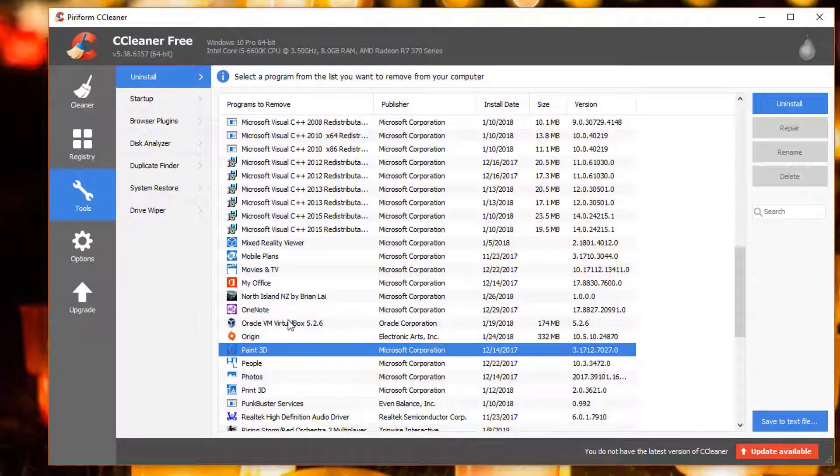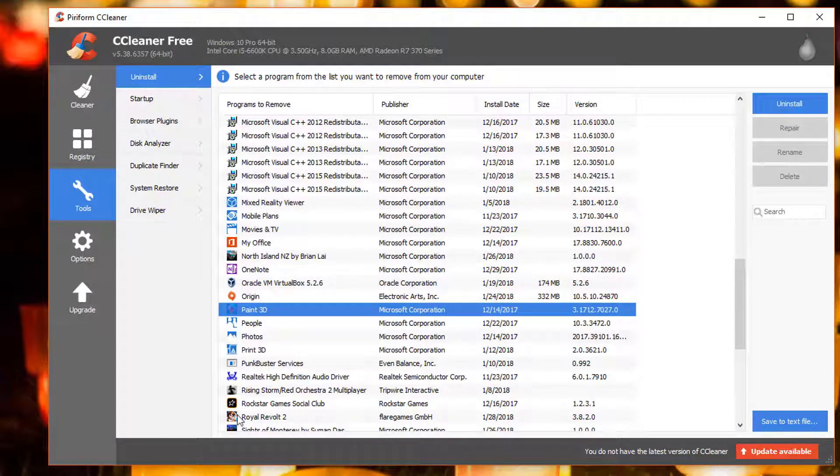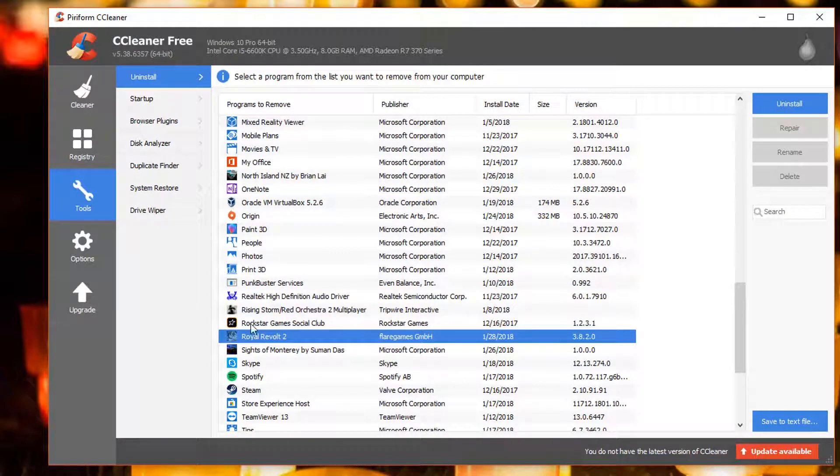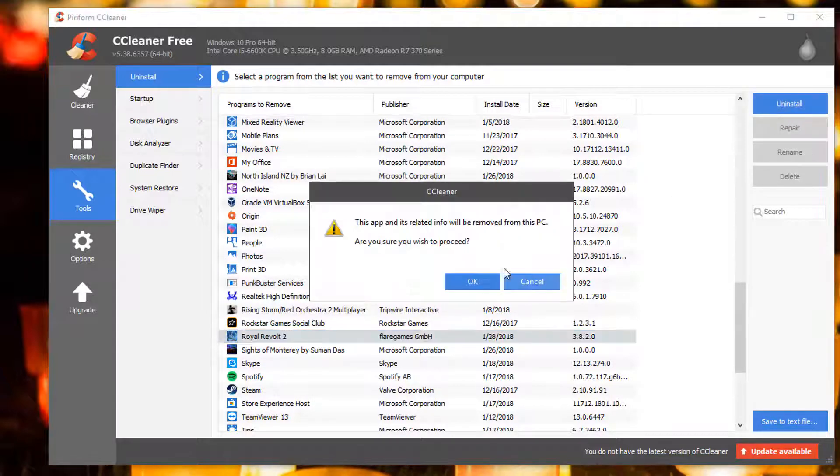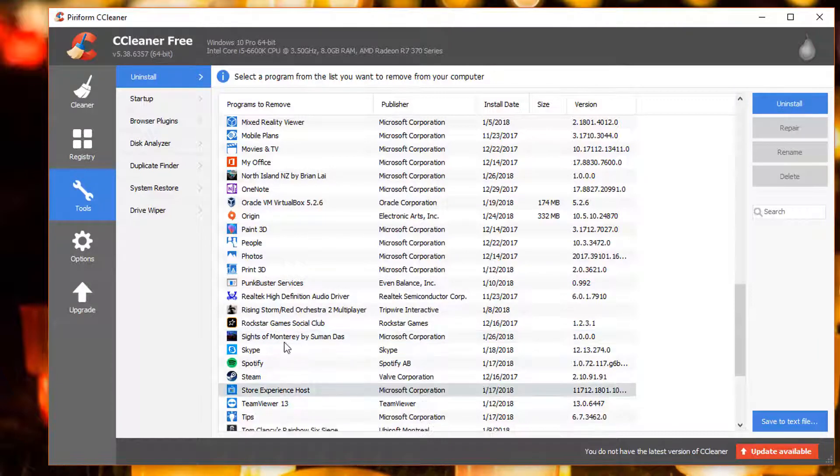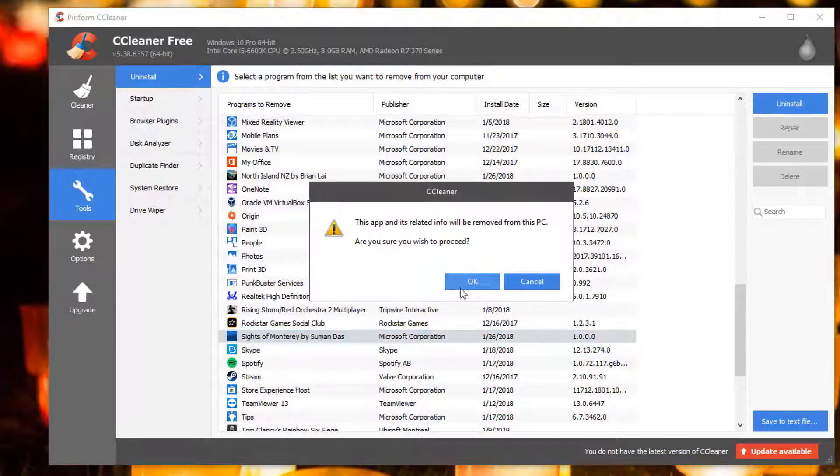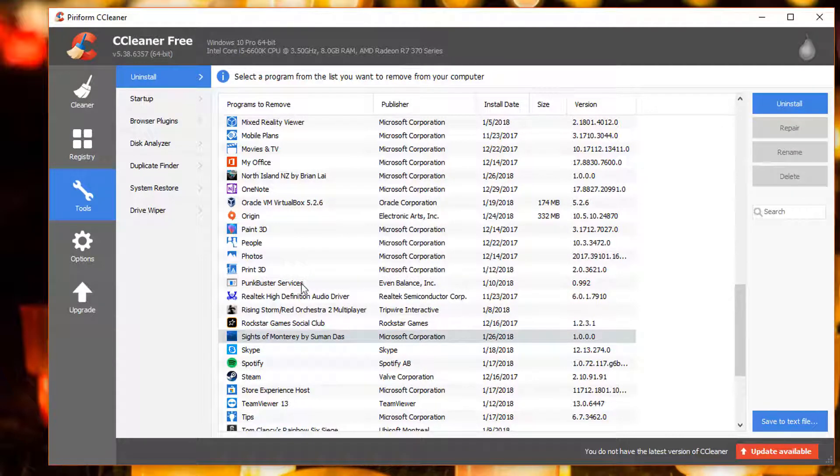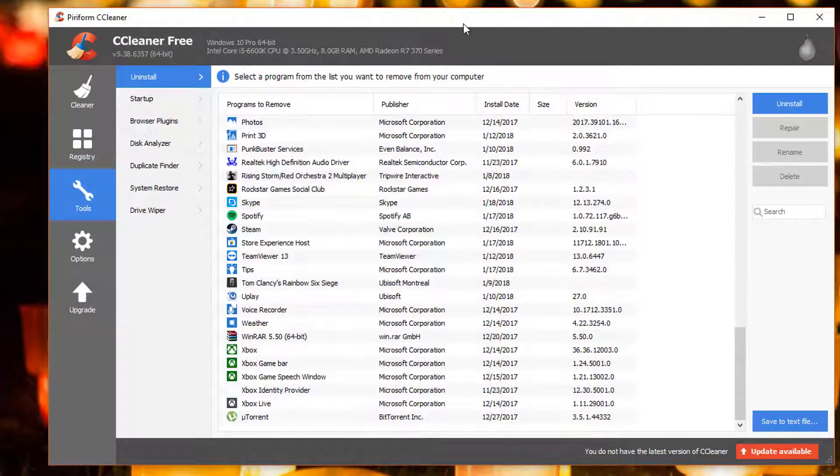Whatever program software you don't want, for example this one, I don't like that. What I do is I have it highlighted, click on uninstall and then just click OK. That goes ahead and removes that off the computer. You can click on each one that you want and uninstall it. That is how you remove the built-in apps in Windows 10 that you don't want.